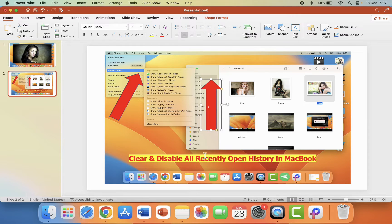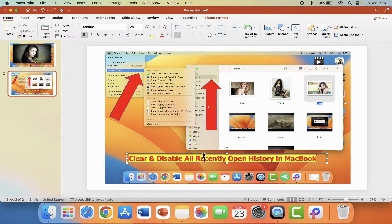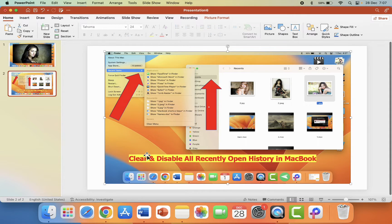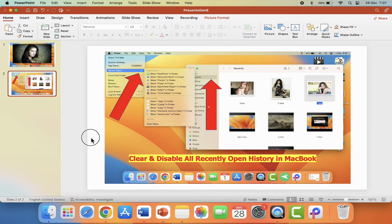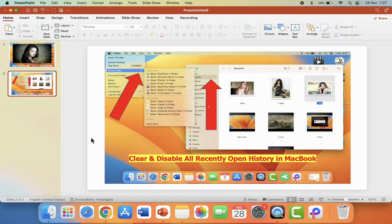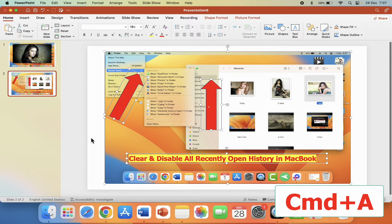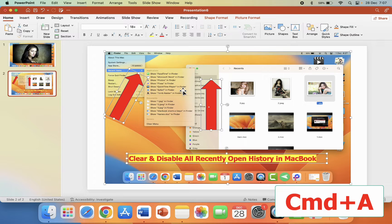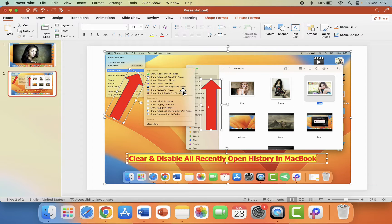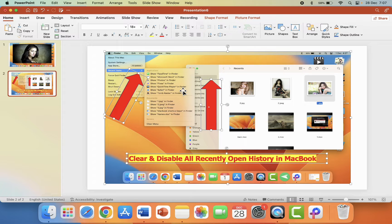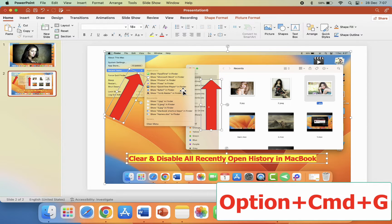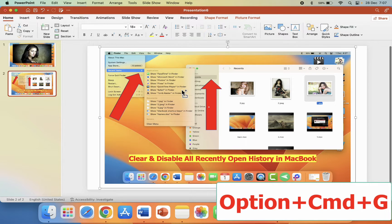This is an individual object, so I want to group it. For this, first select all by pressing Command+A - your all objects will be selected. And after this, just press and hold Option+Command and then press G. As you can see, my all objects are grouped now.